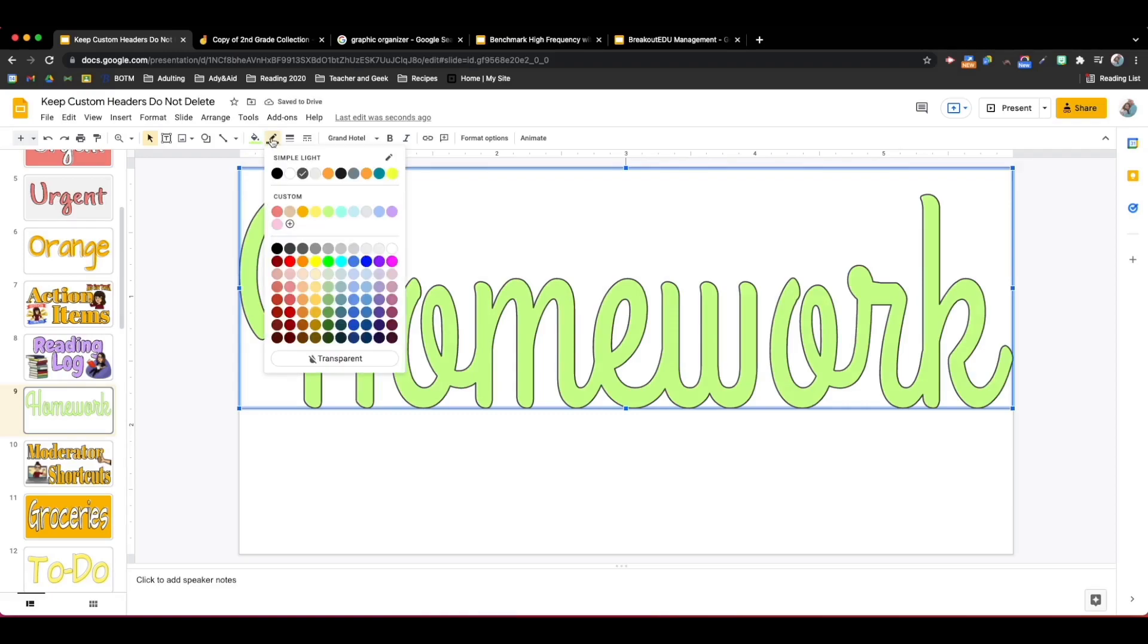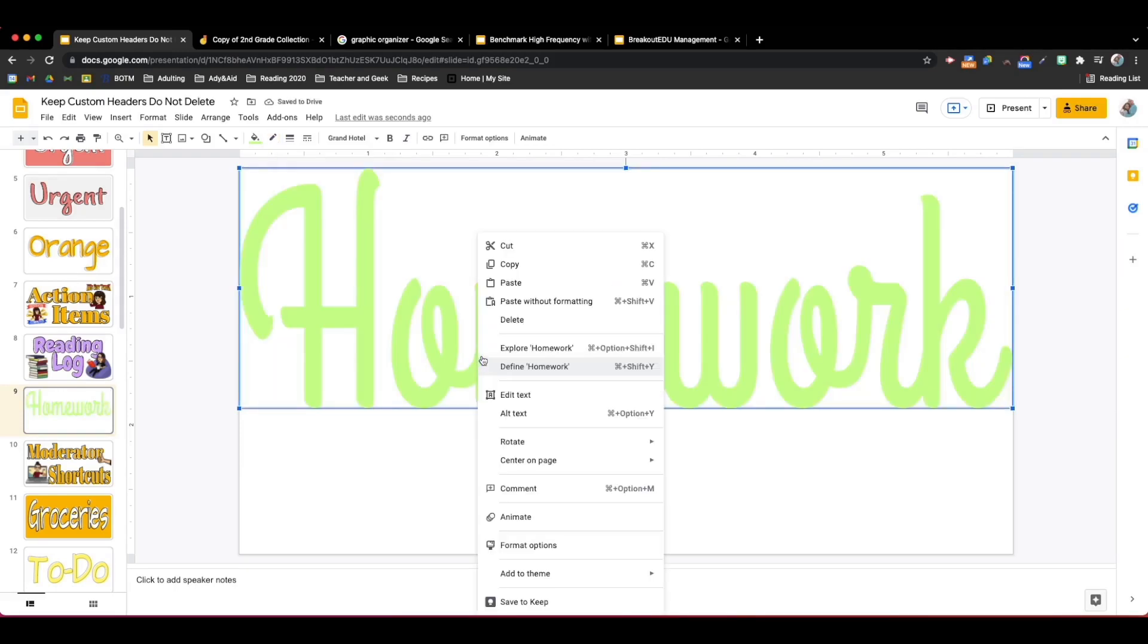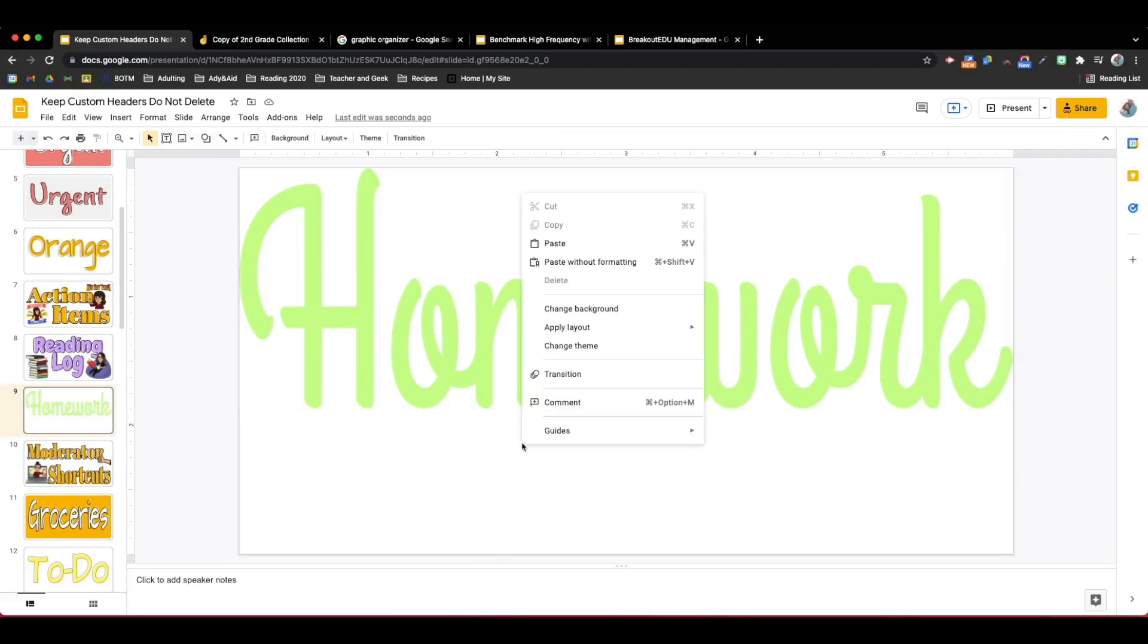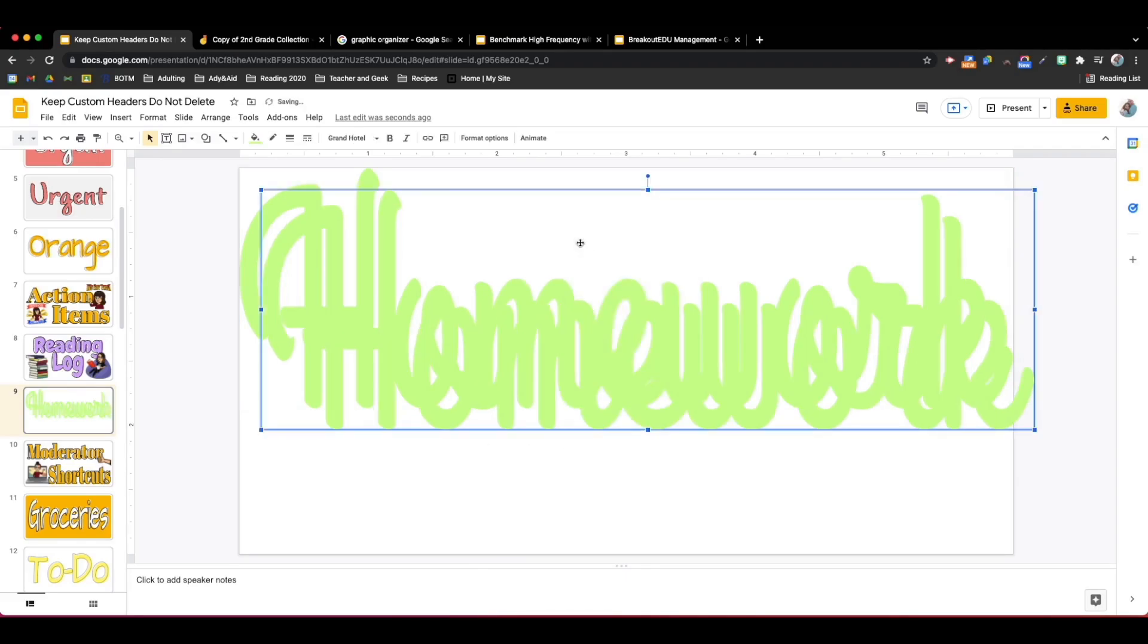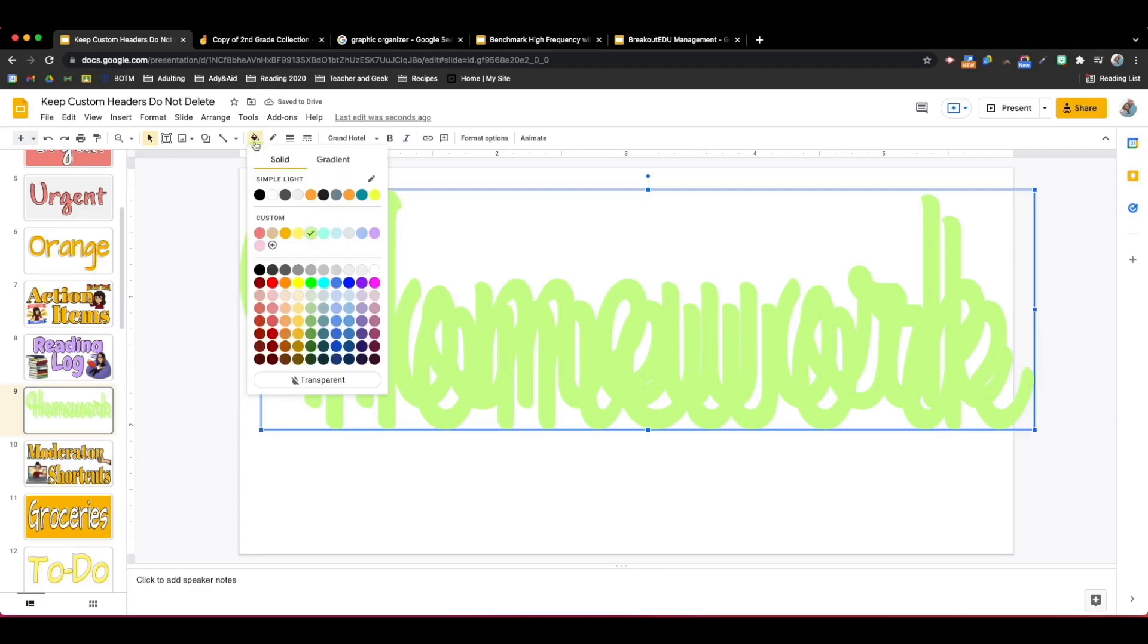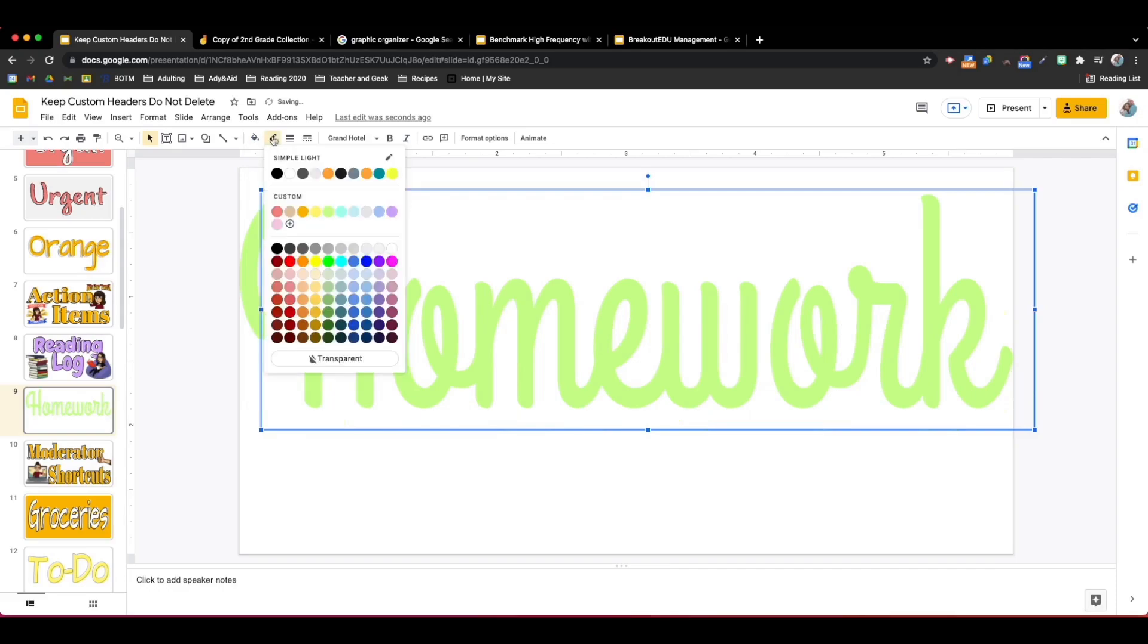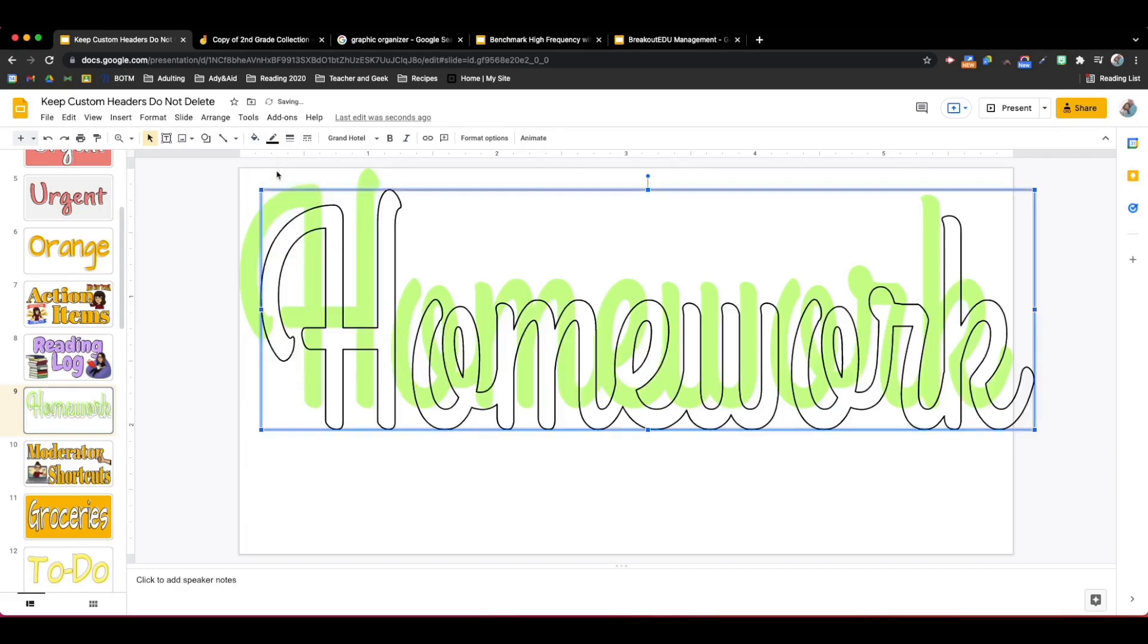Now the next step is to remove the outline. You can either choose the same color outline or you can choose transparent. Now I'm going to copy and paste my Word Art. Now that I have two, on this top layer I'm going to get rid of the fill and add back in the outline.